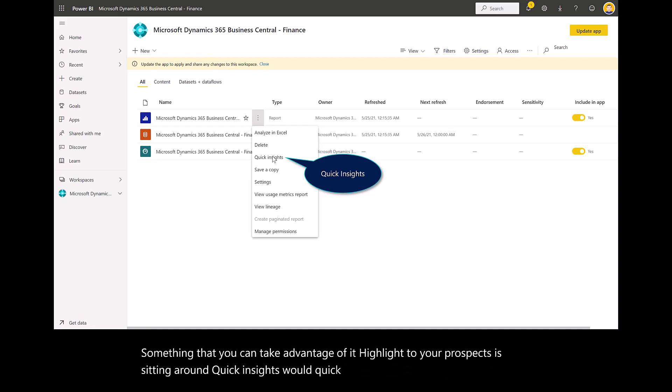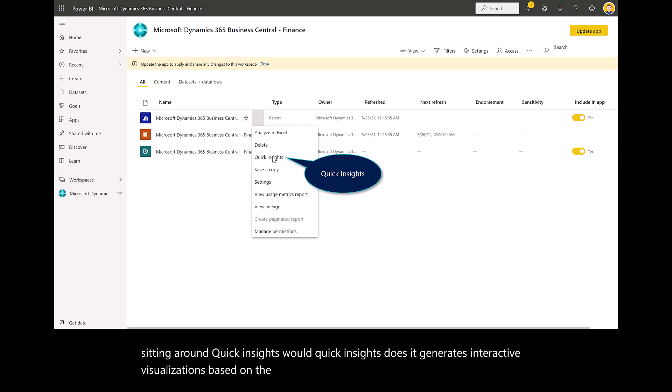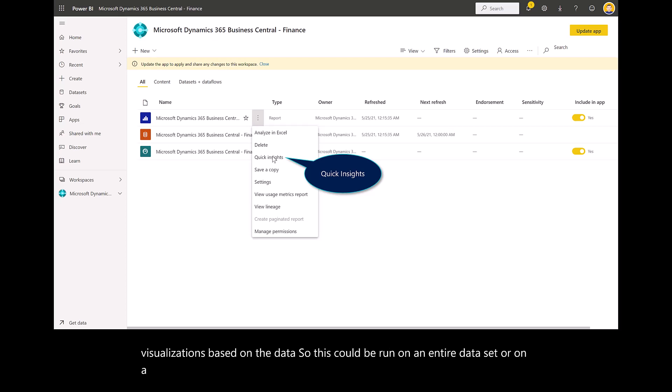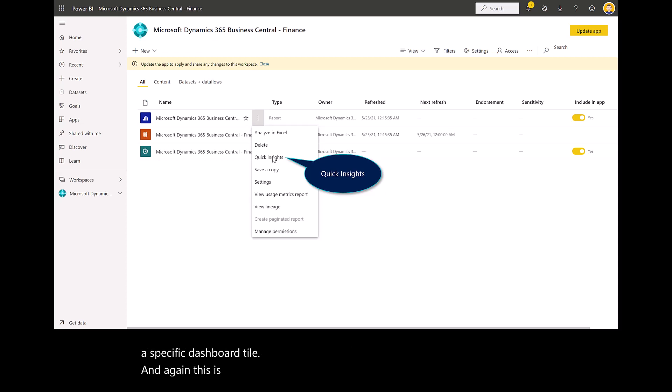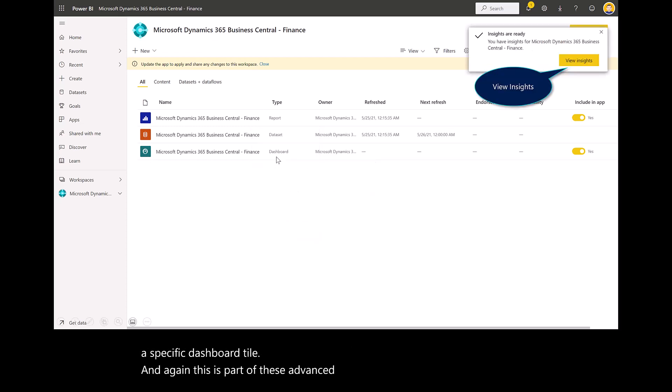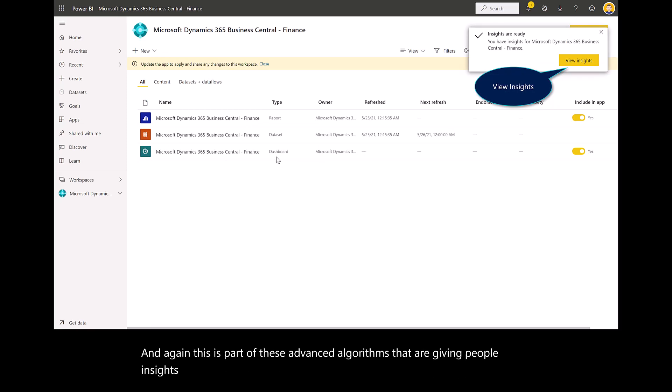This could be run on an entire data set or on a specific dashboard tile. This is part of these advanced algorithms that are giving people insights beyond just staring at a spreadsheet or charts and dashboards and columns.